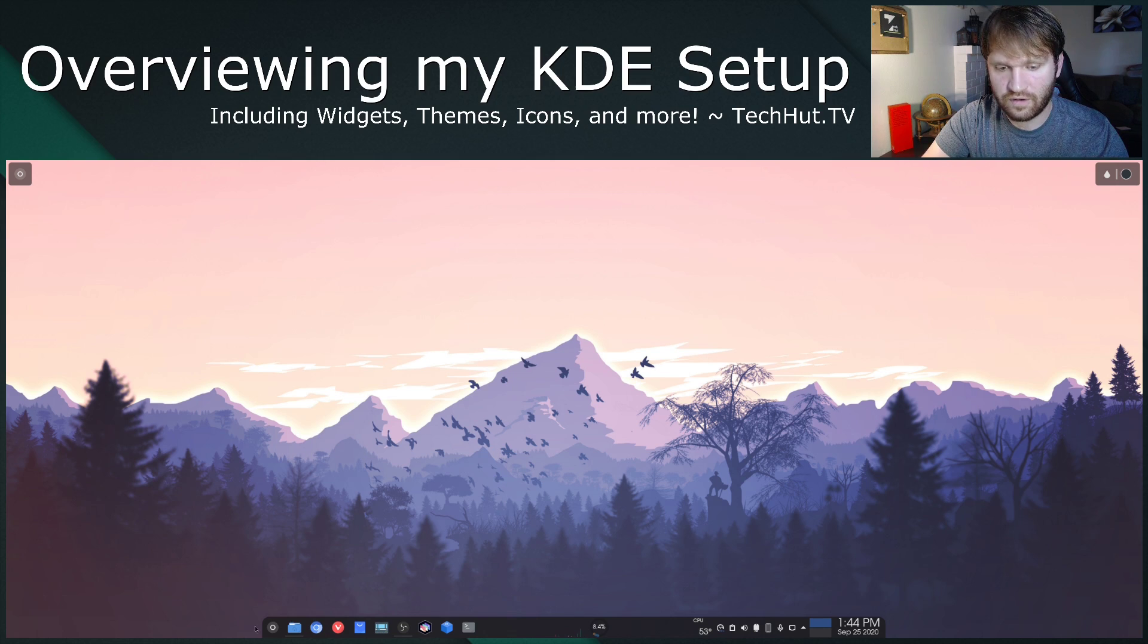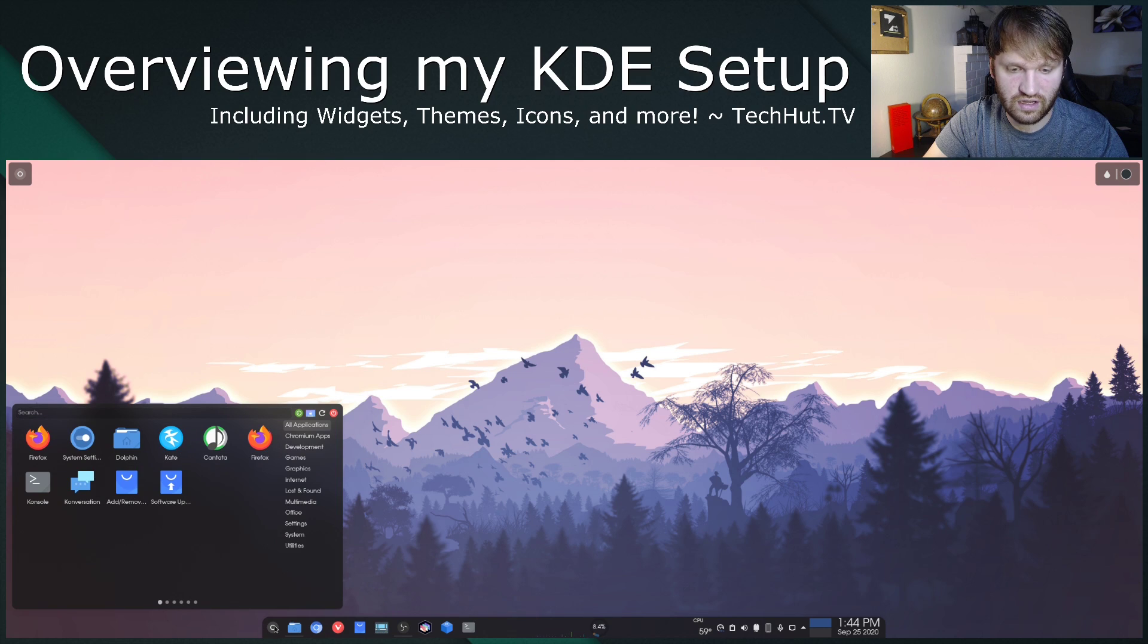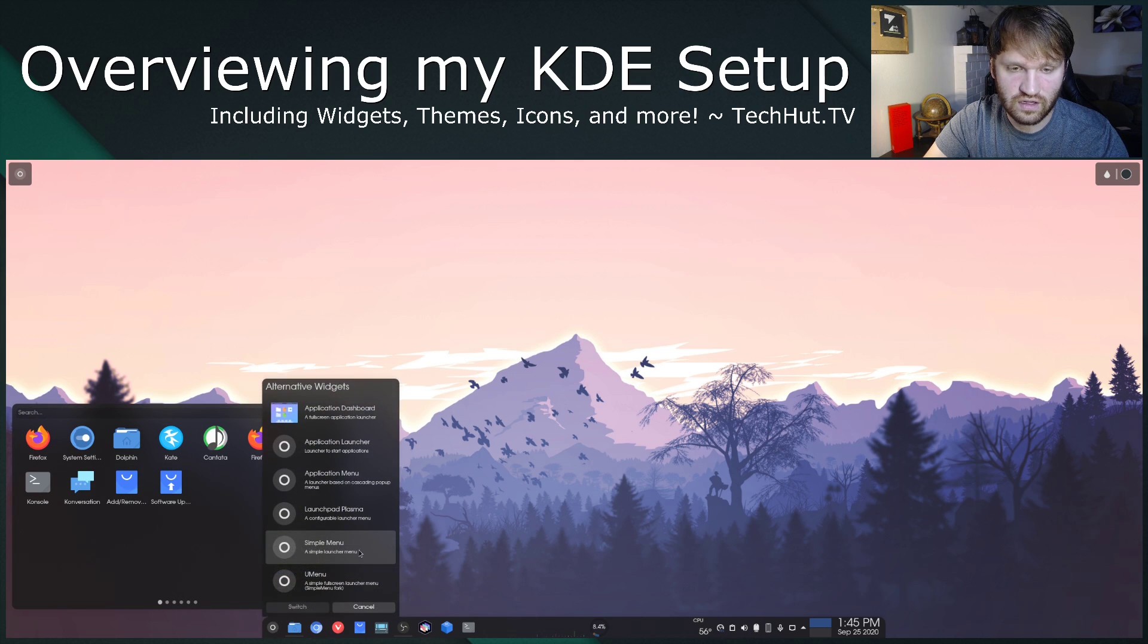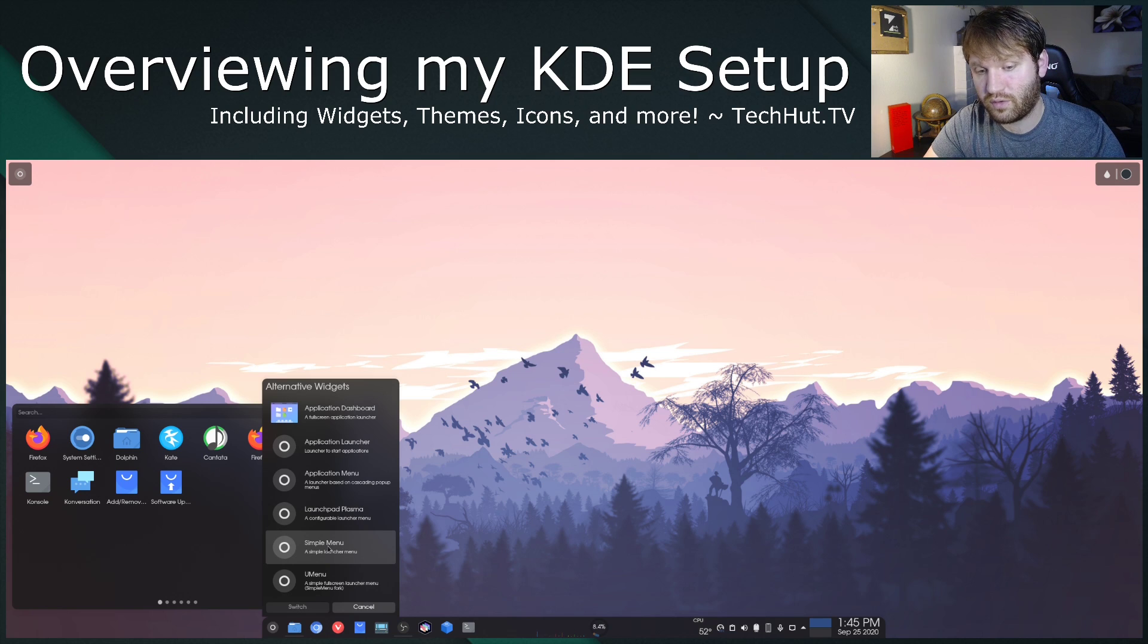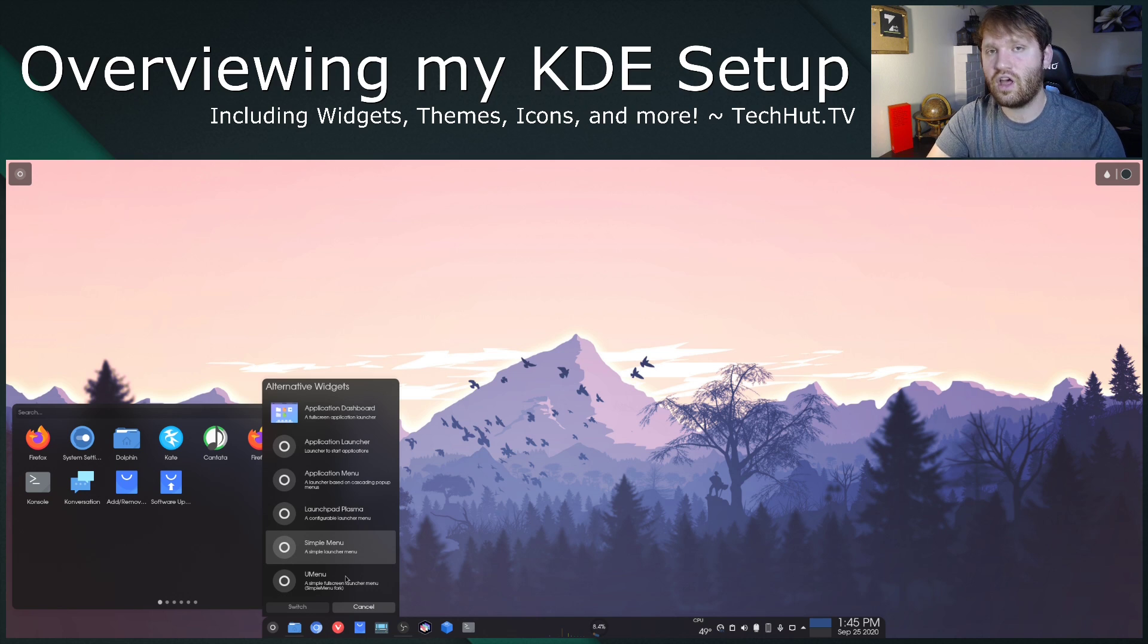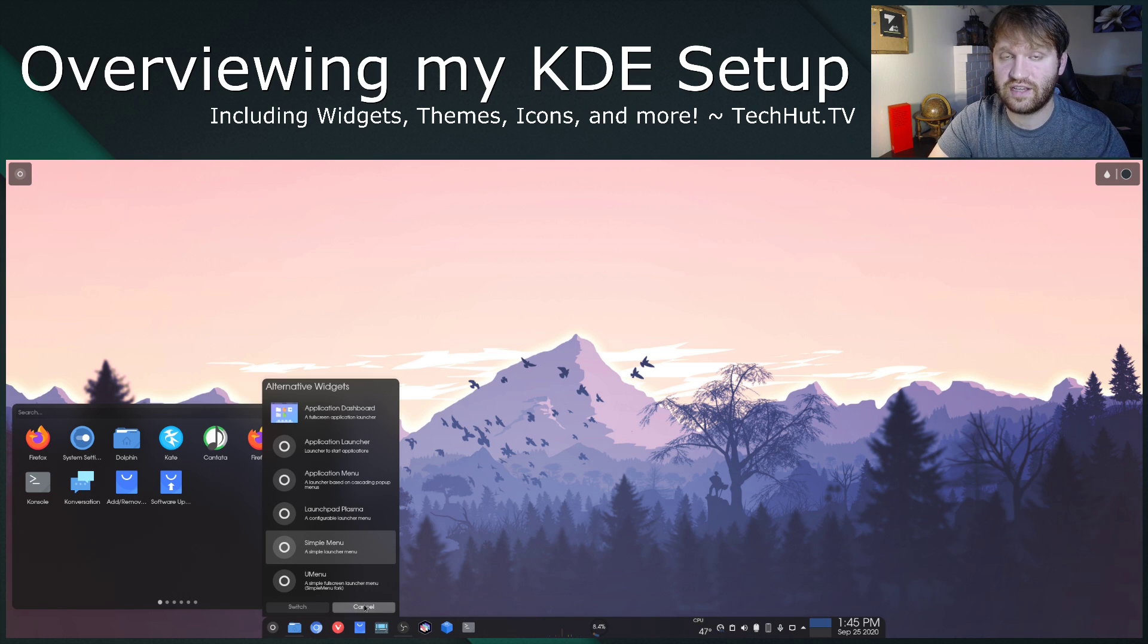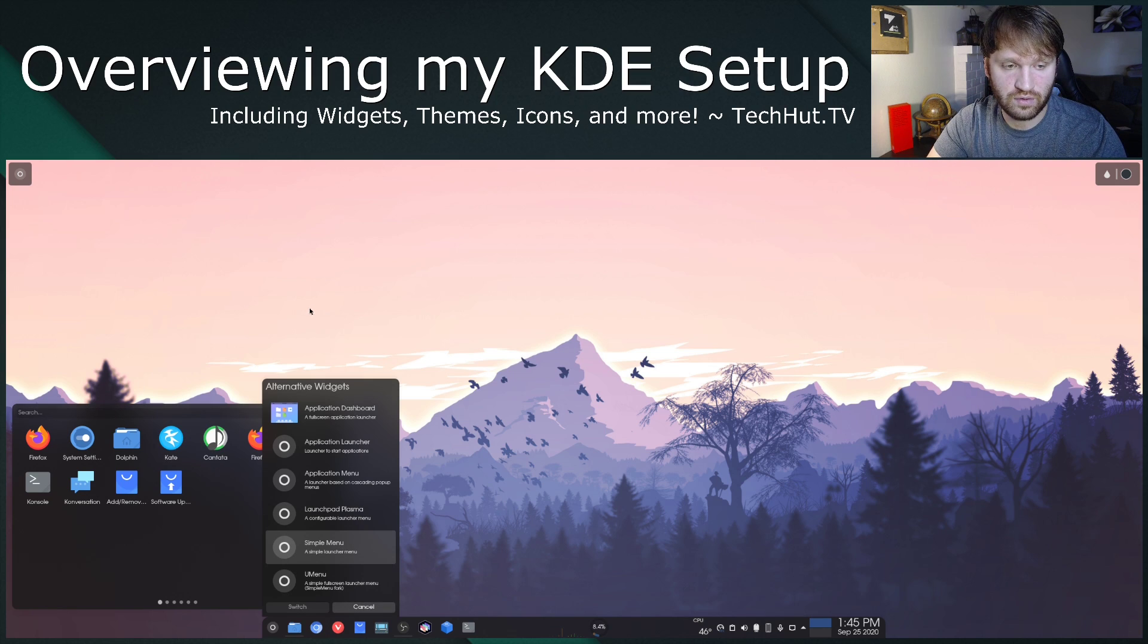So the very first thing down here is the start menu I've selected. You can see it's right here. If I go ahead and right click and I go to show alternatives, you can see I'm currently using simple menu and these are some of the other ones that I've tried out. If you think that there's something I should try out or take a look at, go ahead and comment it down below.